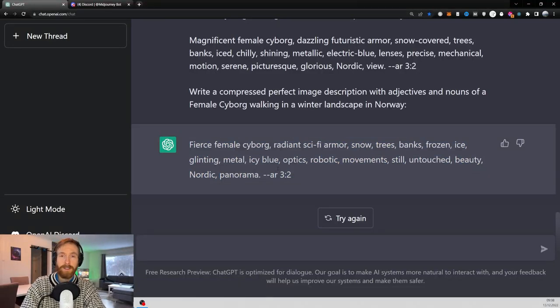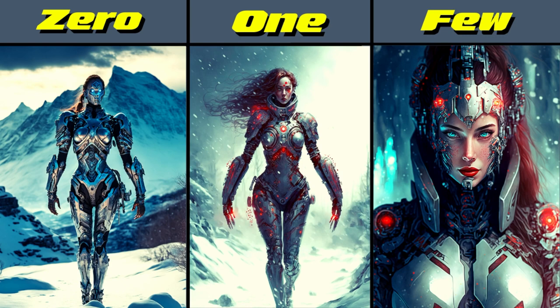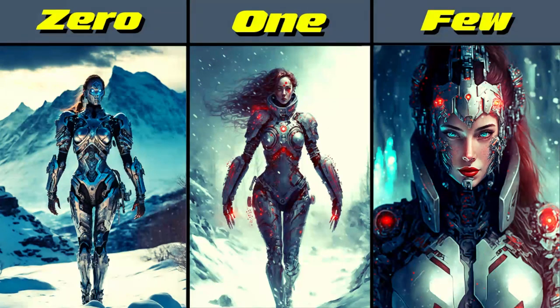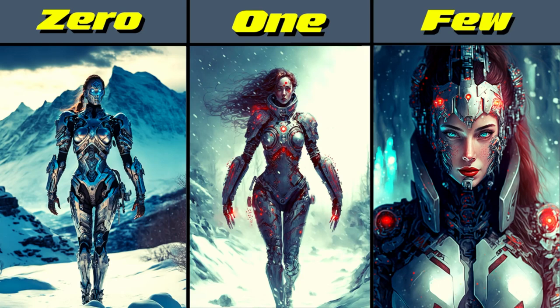Finally, let's compare the three images from Midjourney. Okay, so here are the images we got back from Midjourney. There's nothing really much to say here. I think they all look good.